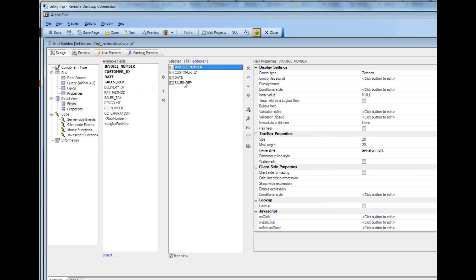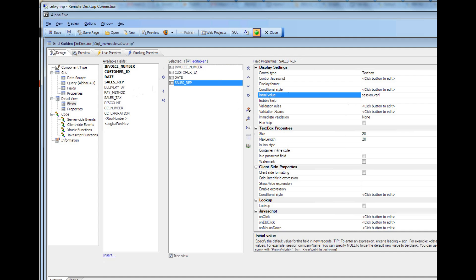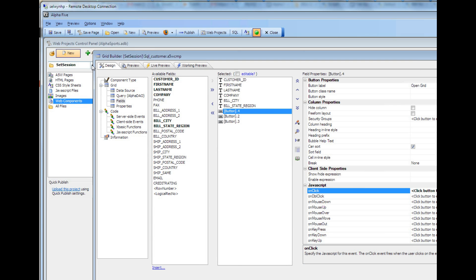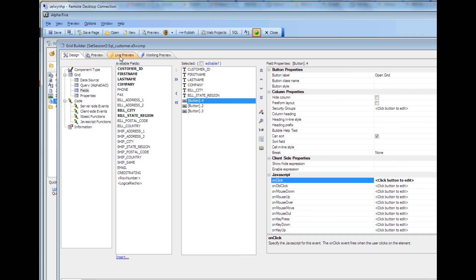And if we go to fields and we look at, I think it was the default value for the sales rep field, we're setting that to session.var1. So now let's go ahead and try out our component. So we'll go over to live preview now.